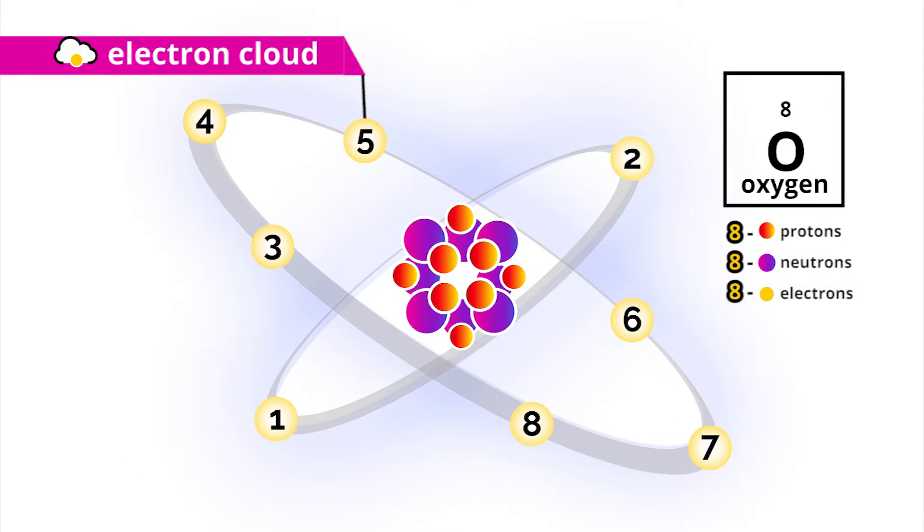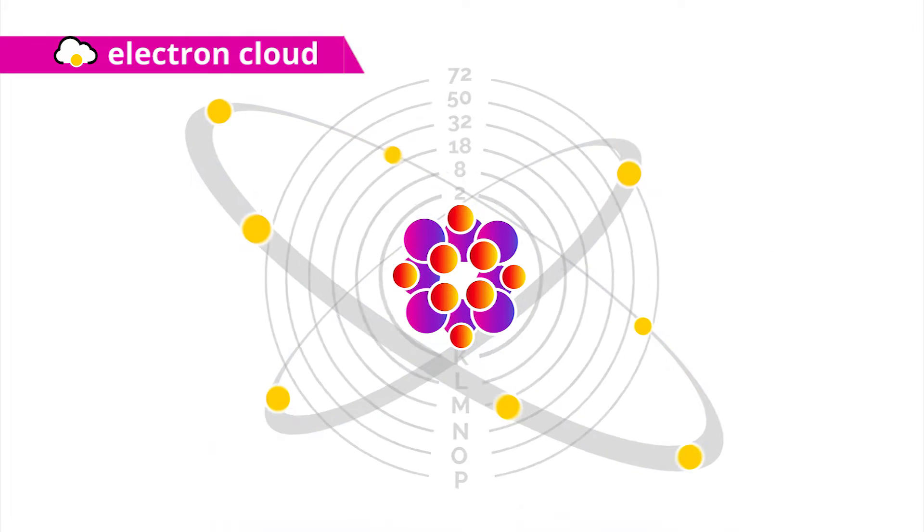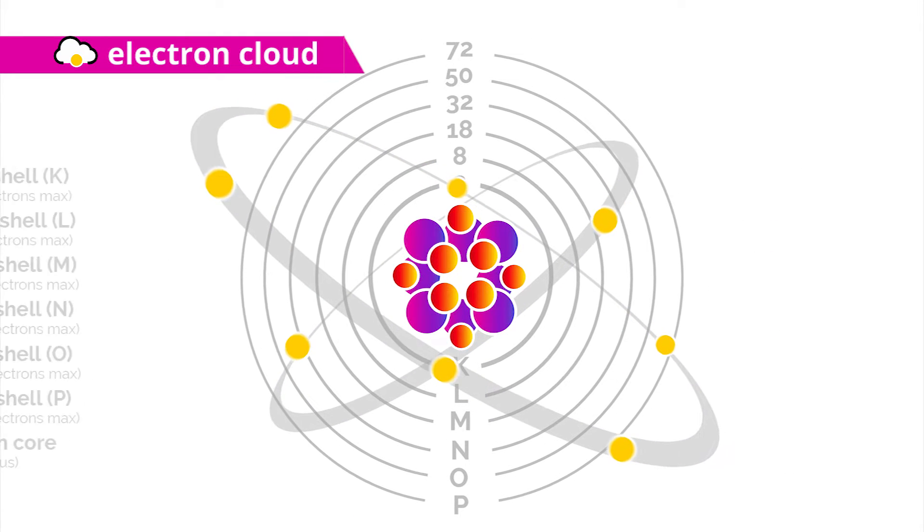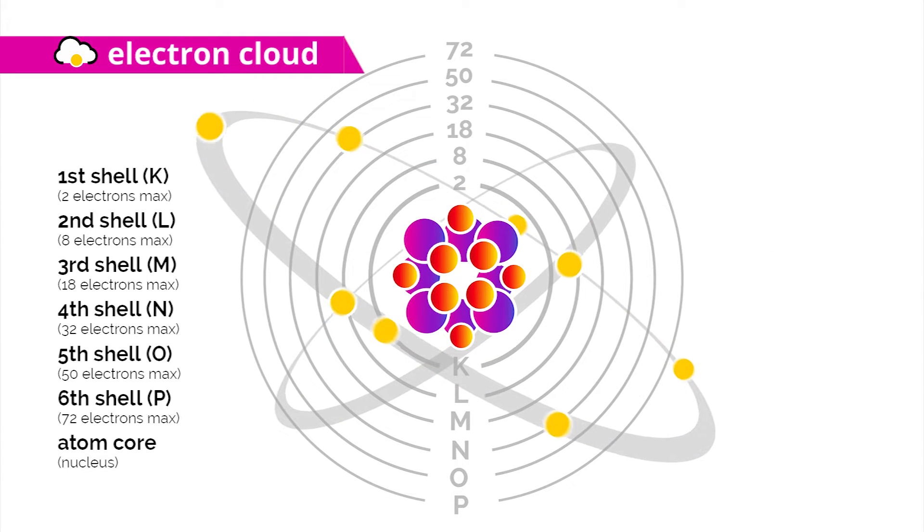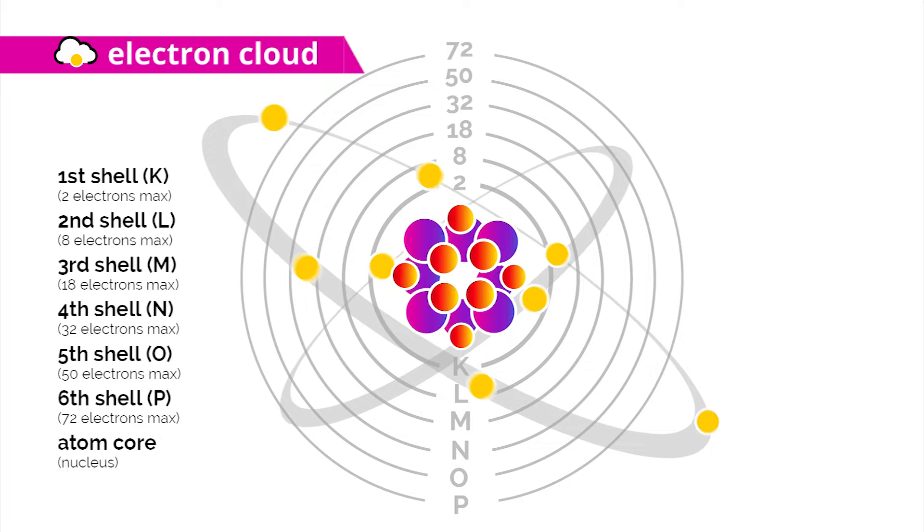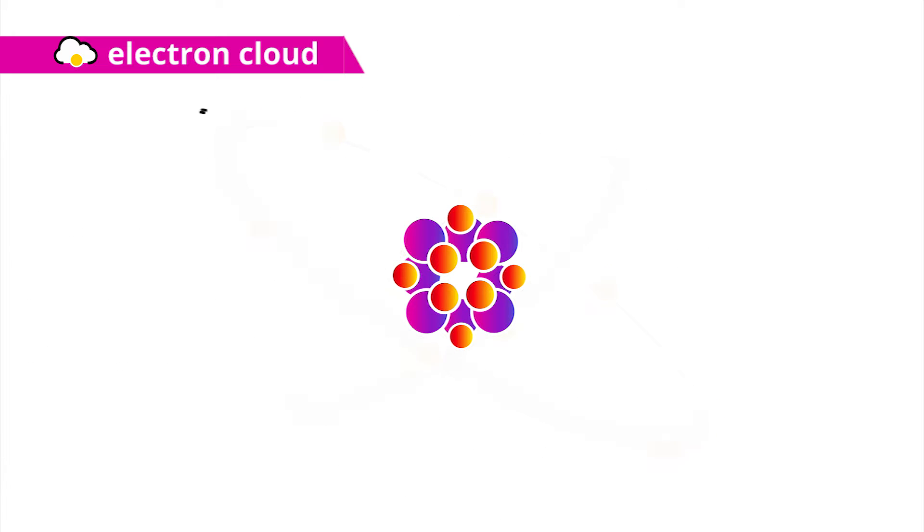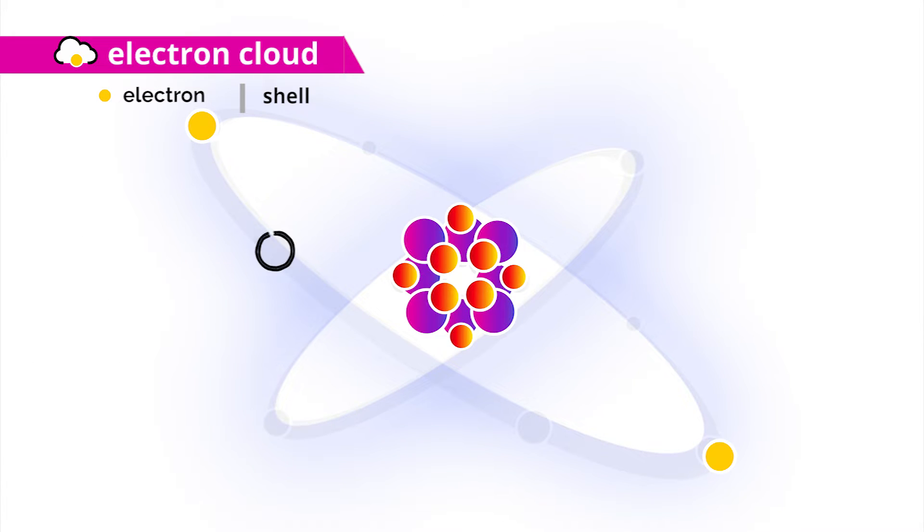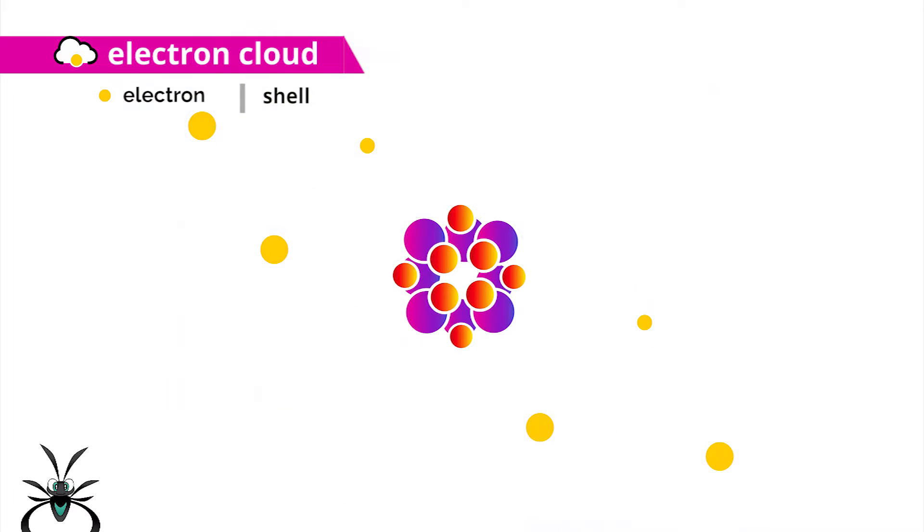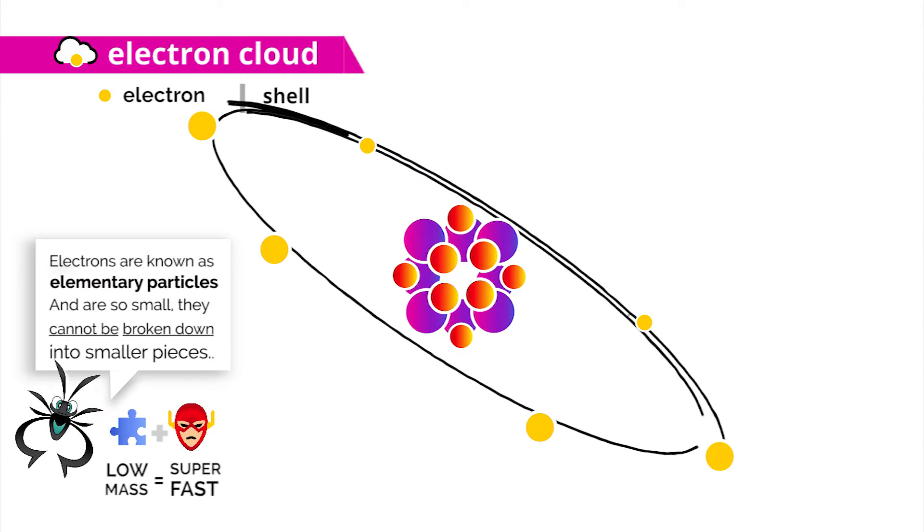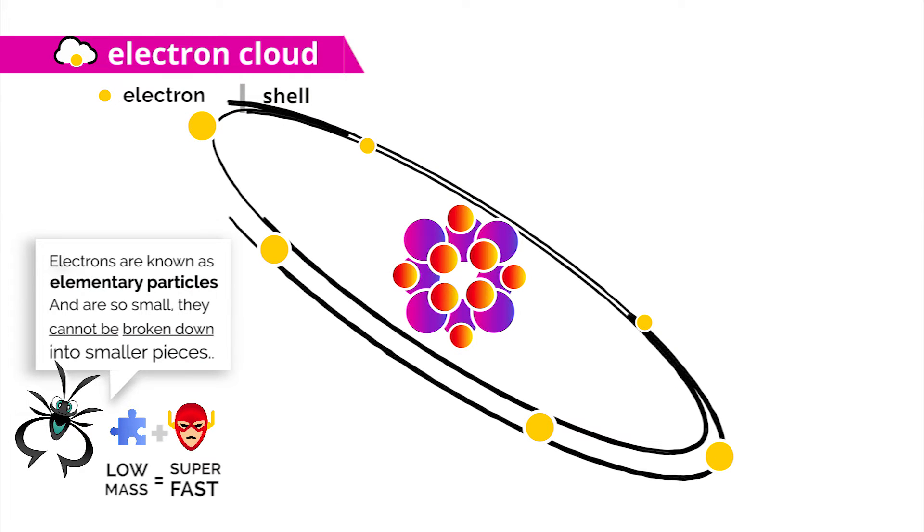And again, because we're using the planetary model, I'll choose to draw the electrons orbiting symmetrically within that wave cloud to form energy shells. Electrons, I'll draw here even smaller than protons, because they have even less mass than the other particles.